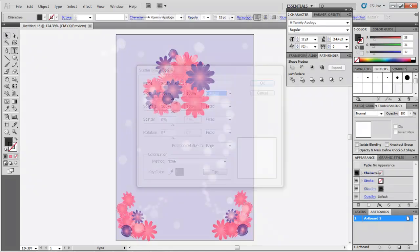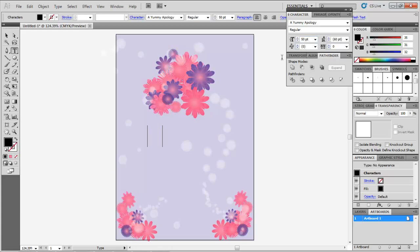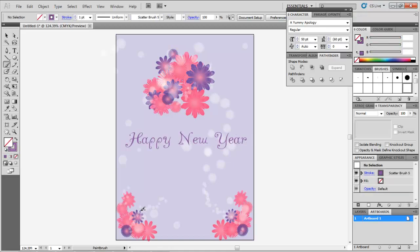While using the scatter brush, it is important to know that any drawing that contains any sort of effect, even a gradient, cannot be made into a scatter brush. Enter the greeting text in the center to complete your illustration.